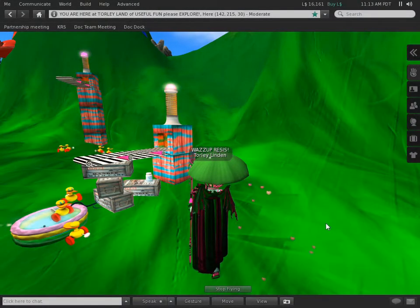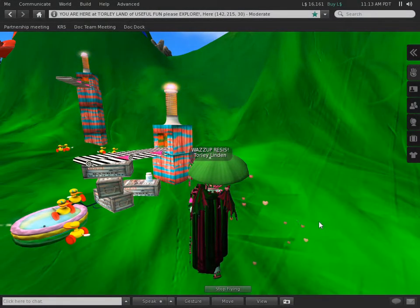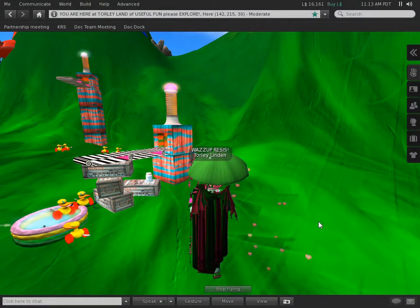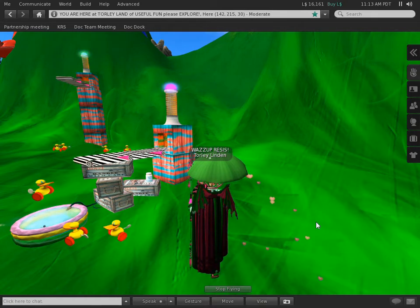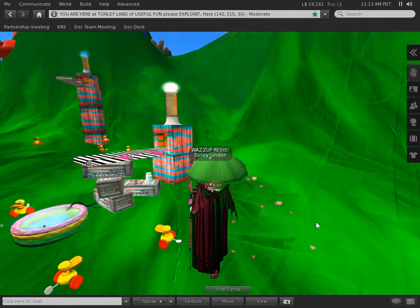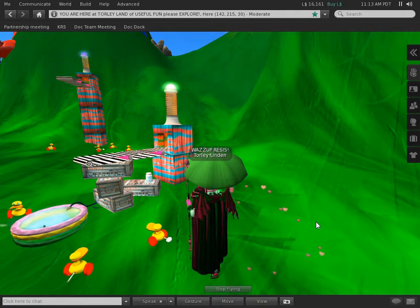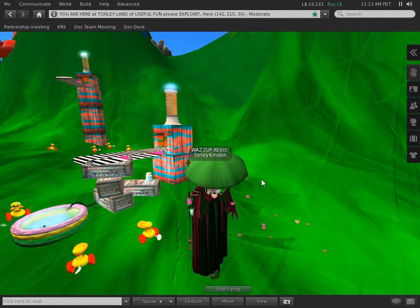There's no place like home, so sayeth the Wizard of Oz. But getting home in Second Life is even easier than that.